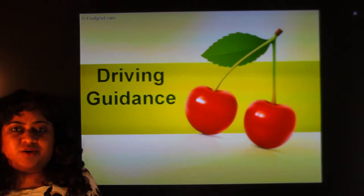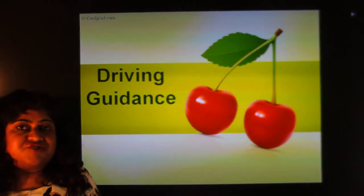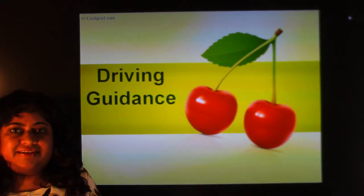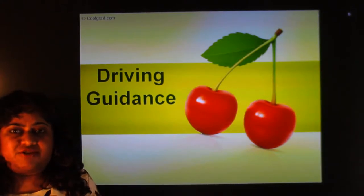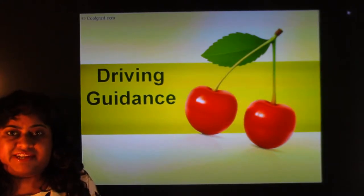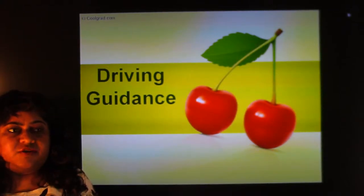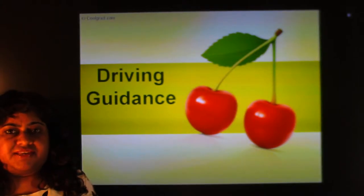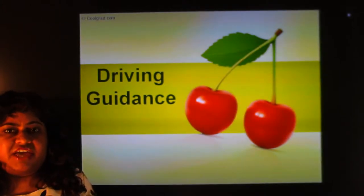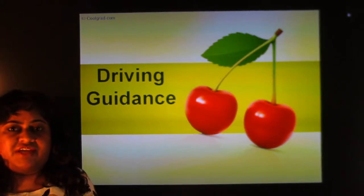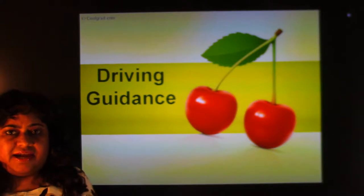Hello, in this school grad video we are going to talk all about driving guidance. Most students might be going abroad for the first time, and depending on different countries there are different driving guidelines, rules and regulations which are very different from driving in India. I'm going to focus mostly on the US, and there are going to be similar guidelines abroad, with slight modifications and differences.